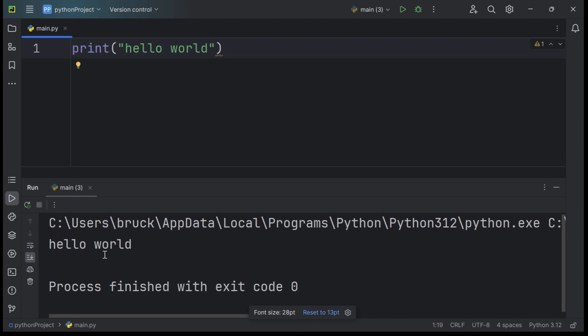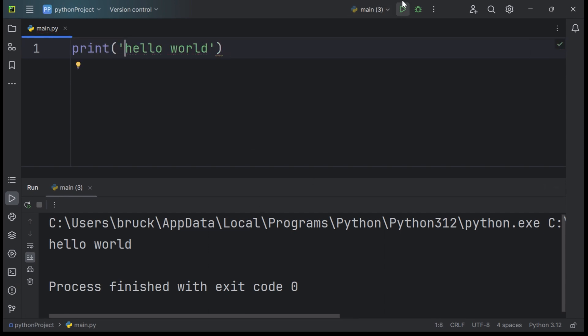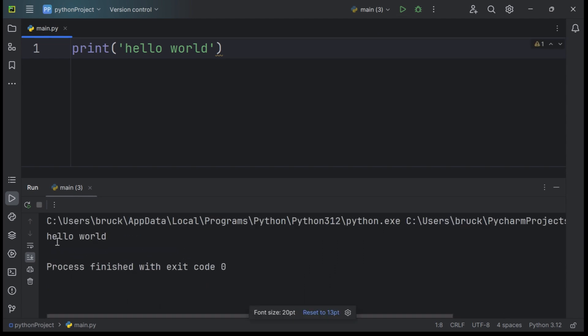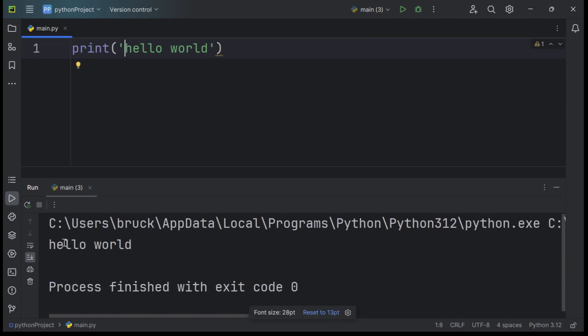The print function doesn't care if we use single quotes or double quotes, which you can see. I will switch out the double quotes with single quotes. And the results look pretty much the same.